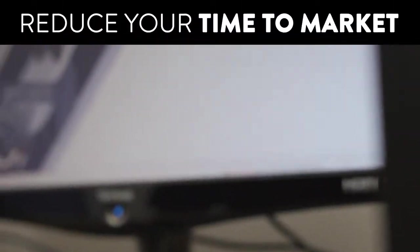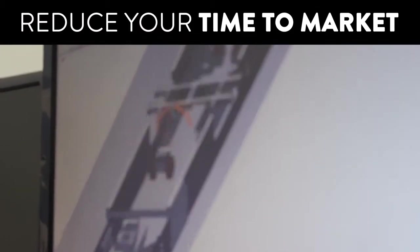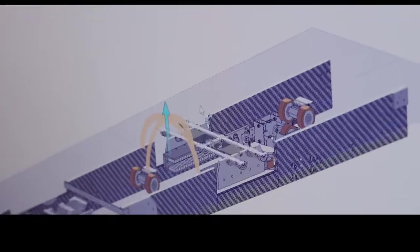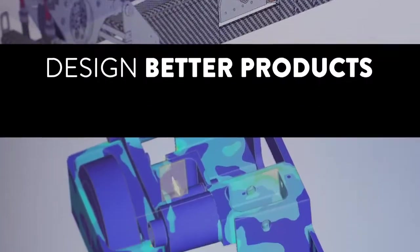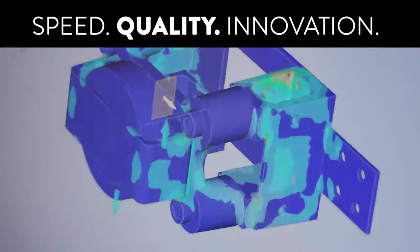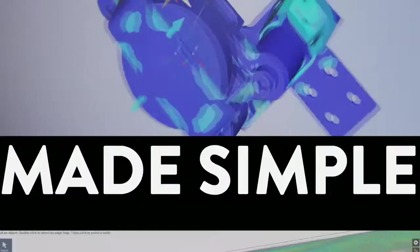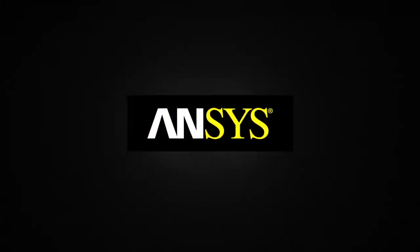As quickly as designers can generate questions, Discovery tools can provide the answers. This is the promise of rapid design exploration made simple. Because every engineer deserves the power of Discovery.